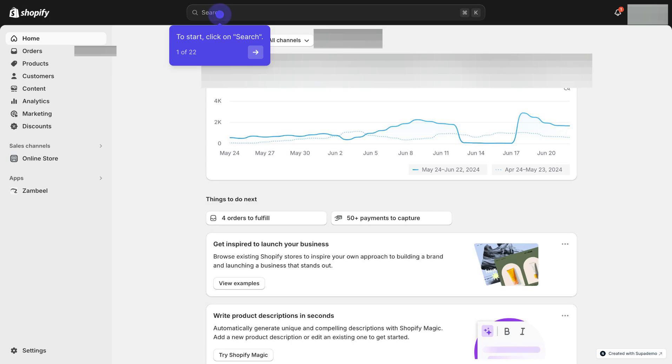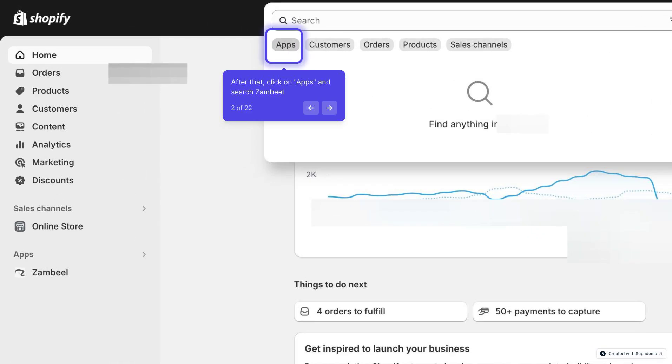To start, click on Search on your Shopify main account page. After that, click on Apps and search Zambiel to open Zambiel App.